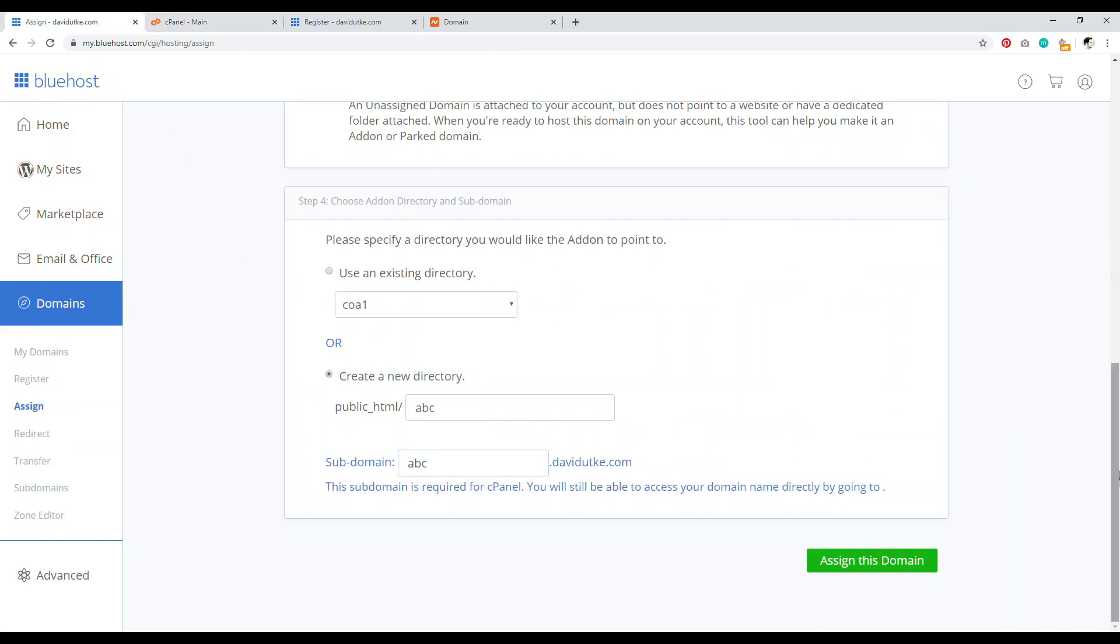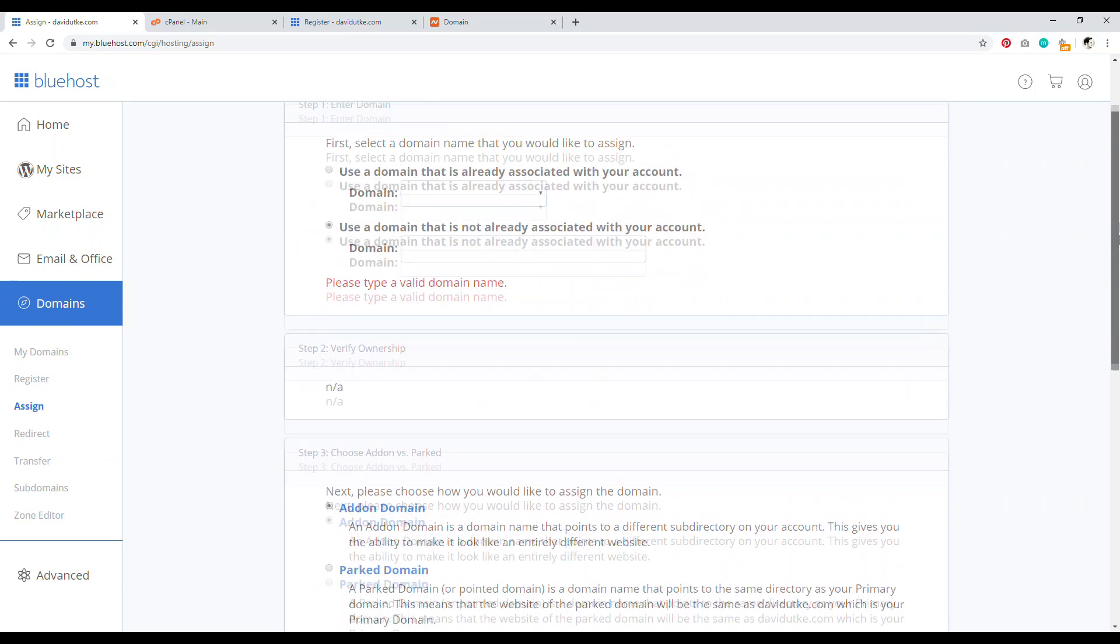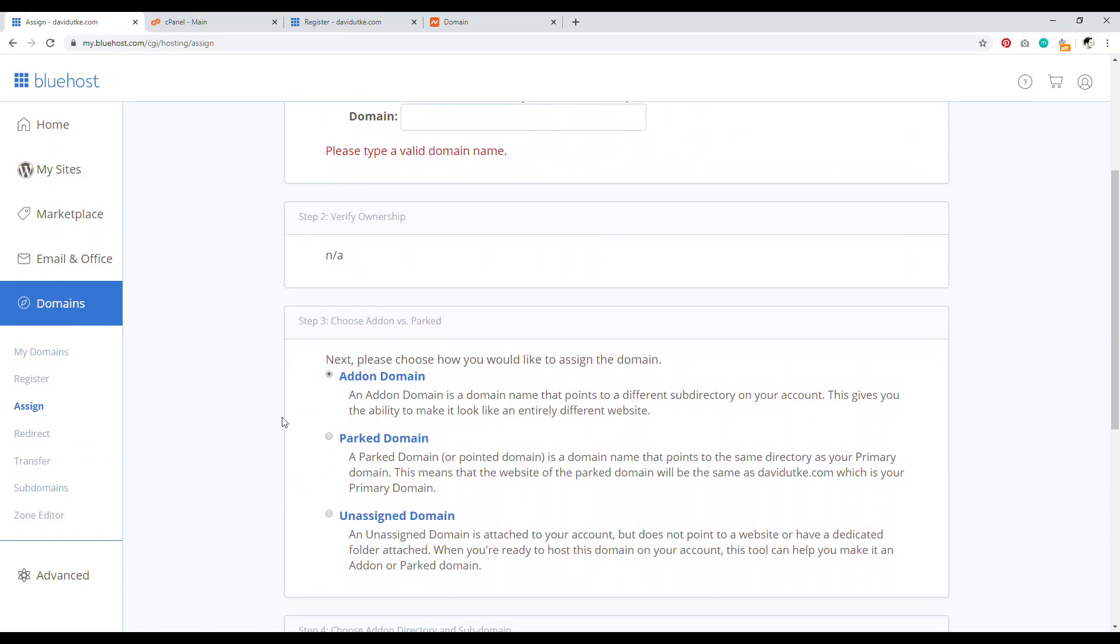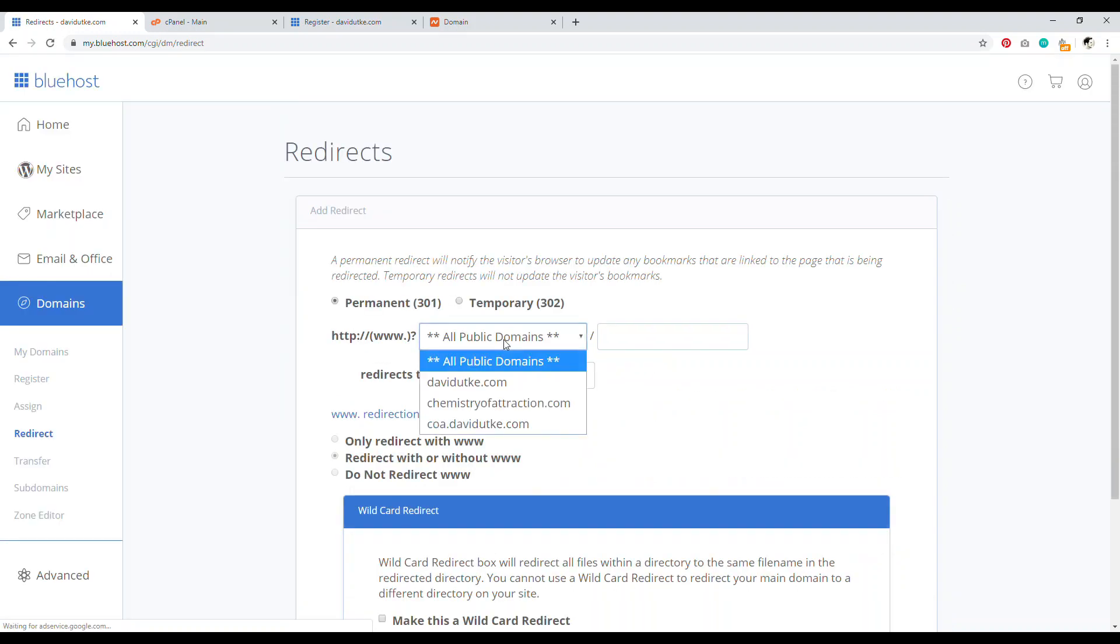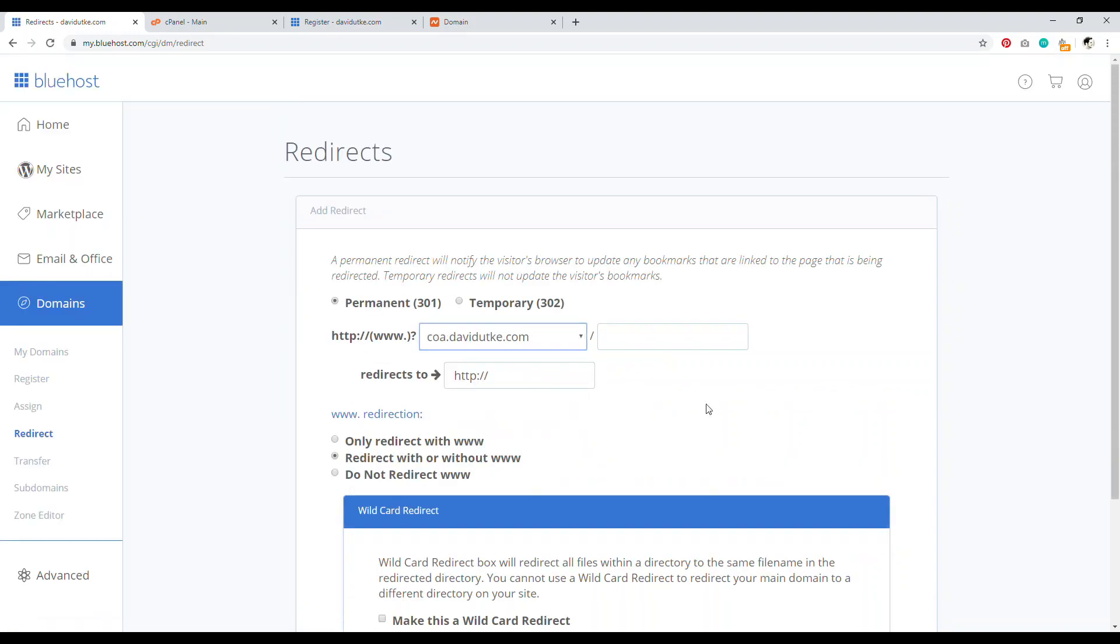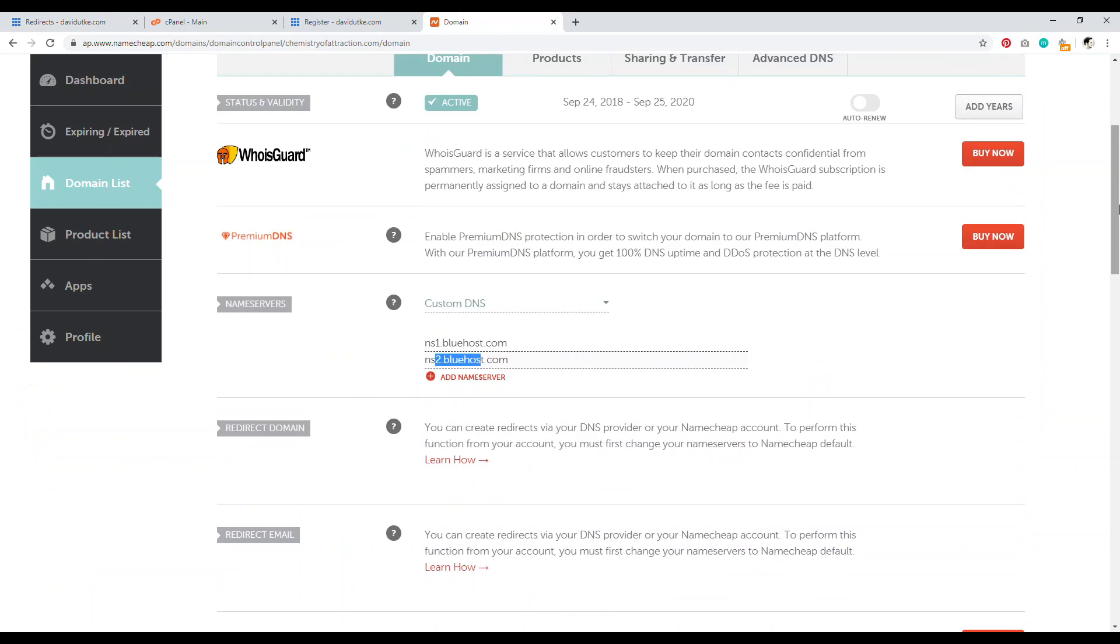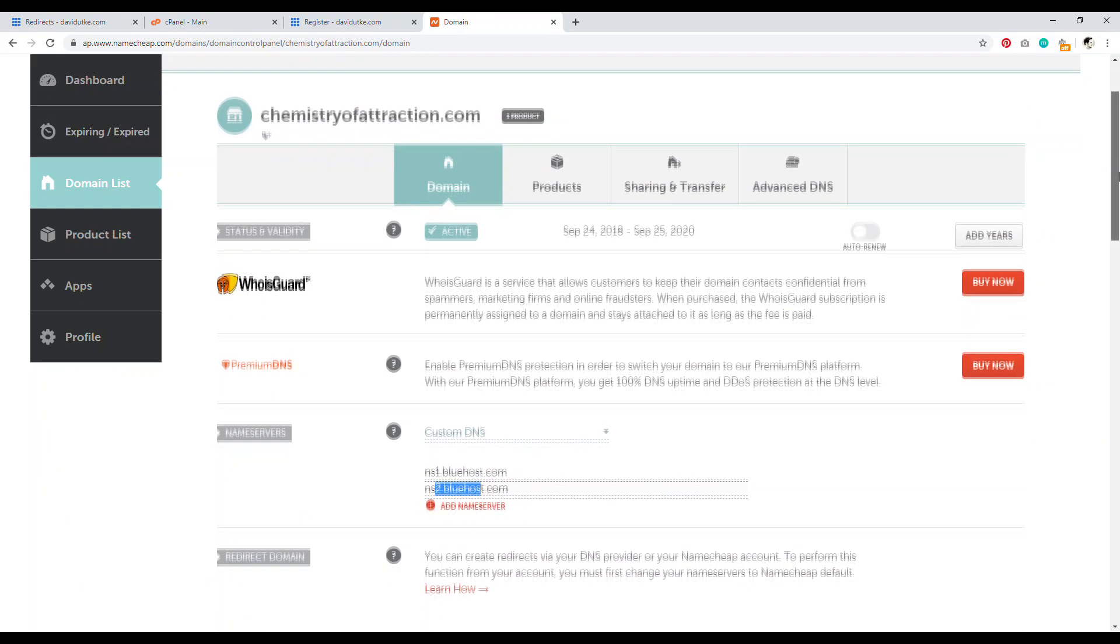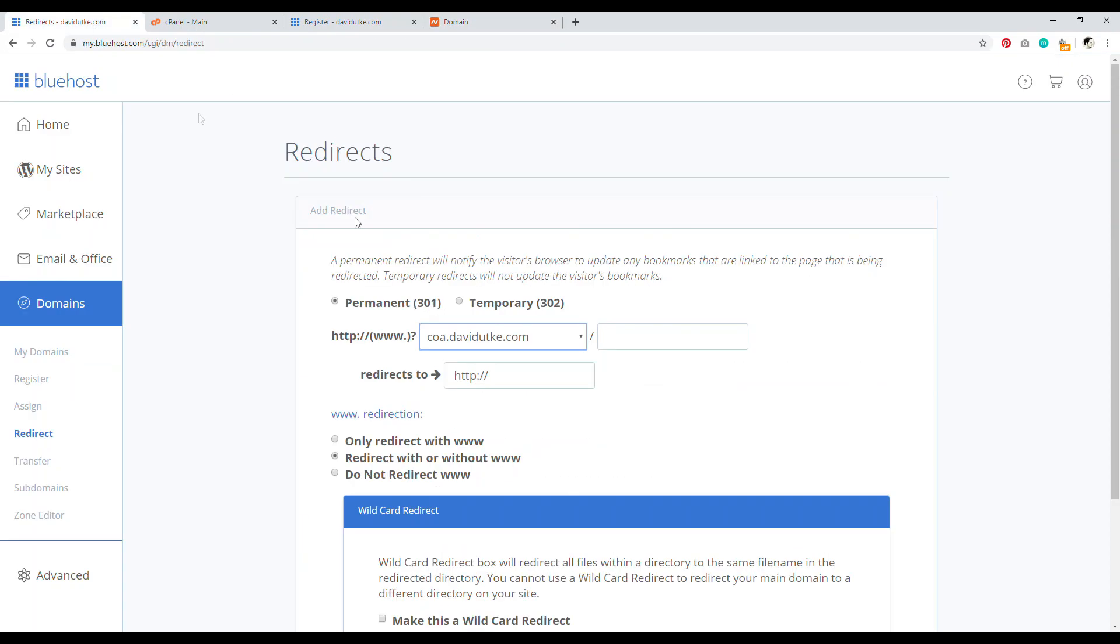Now, one issue I have with Bluehost is that when you do add a domain to your account, make sure to go over here and go to redirect. And so now you want to click on the, for example, you want to click on the subdomain. So coa.davidyuki.com is the subdomain for this domain right here for chemistryofattraction.com. So this is the subdomain for my add-on domain.